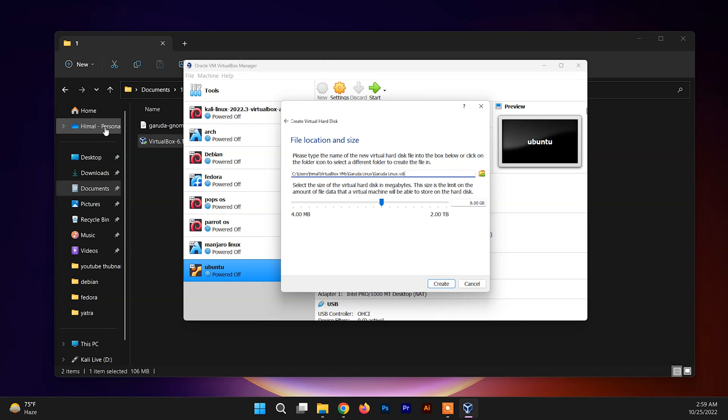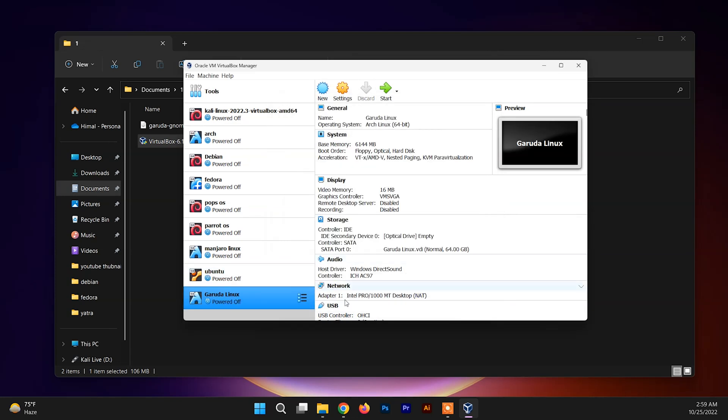We are done here. Now according to the official site, 30 gigs of virtual hard drive is needed, so you can allocate more than 30 gigs based on your requirement. Now just choose and create. We are done here - the first setup is done.